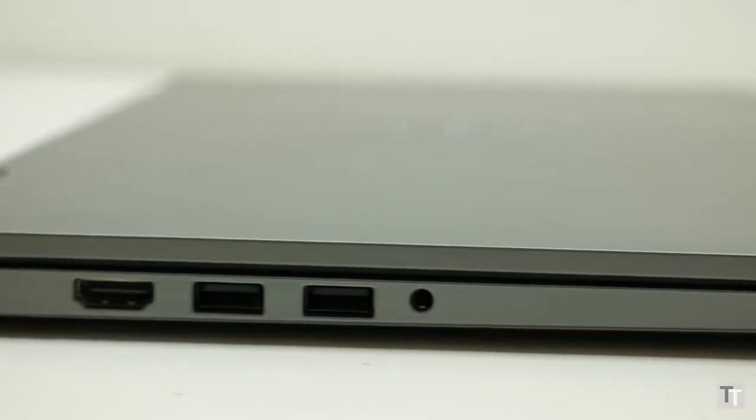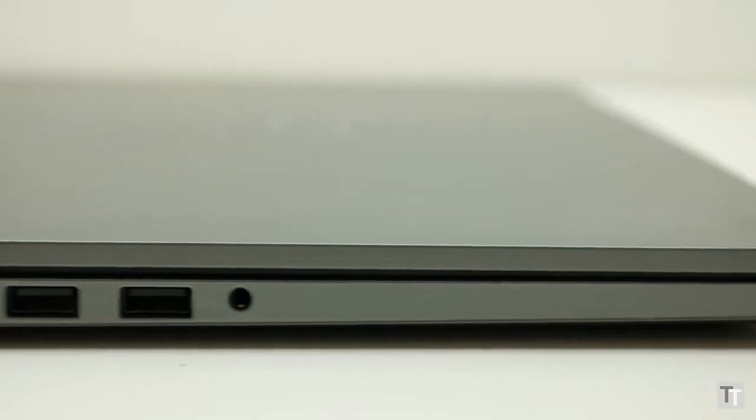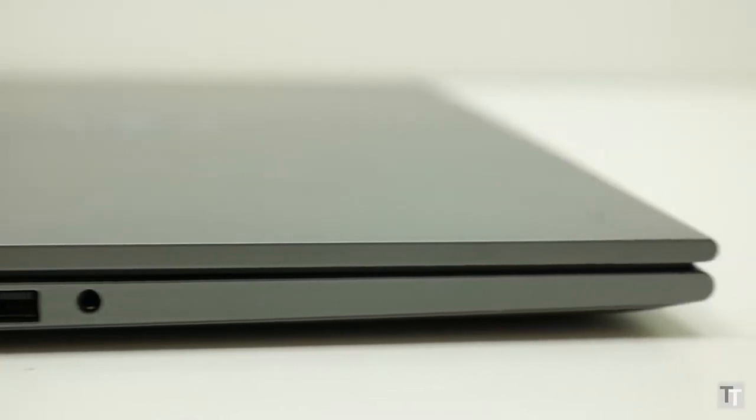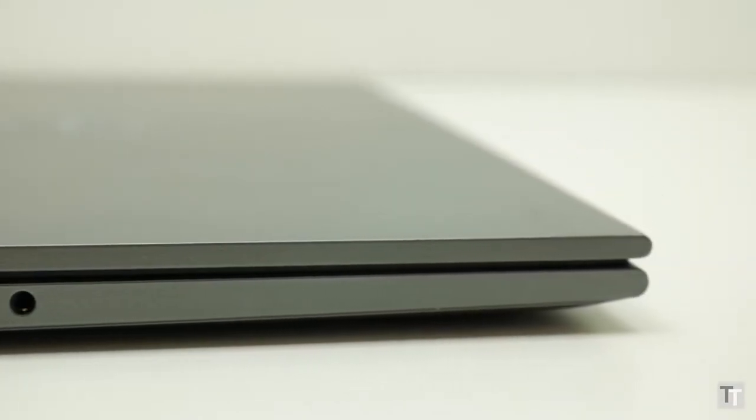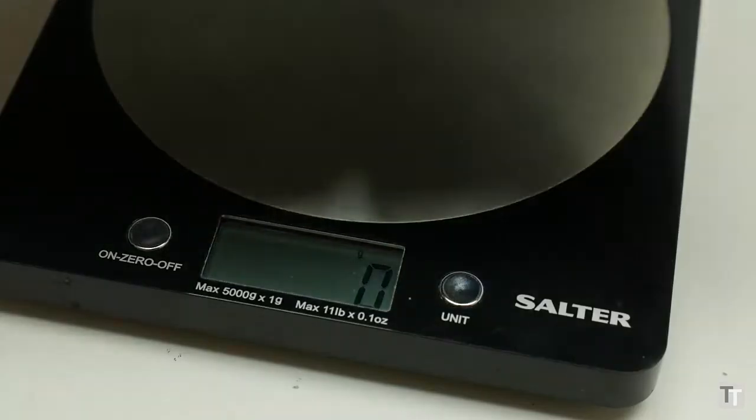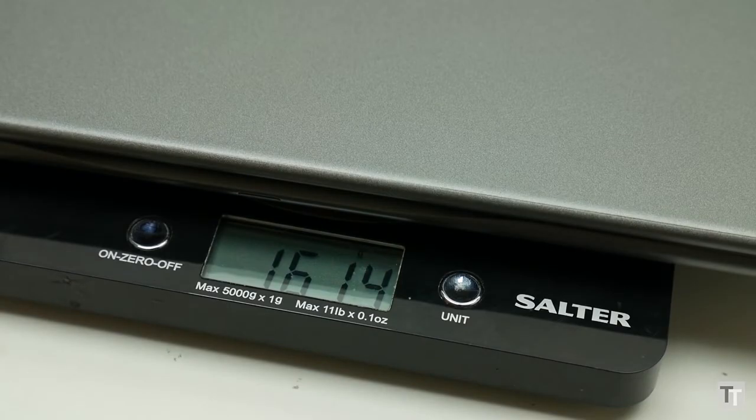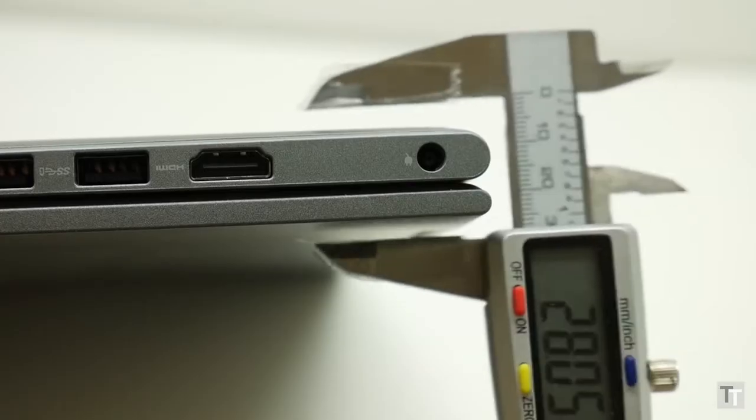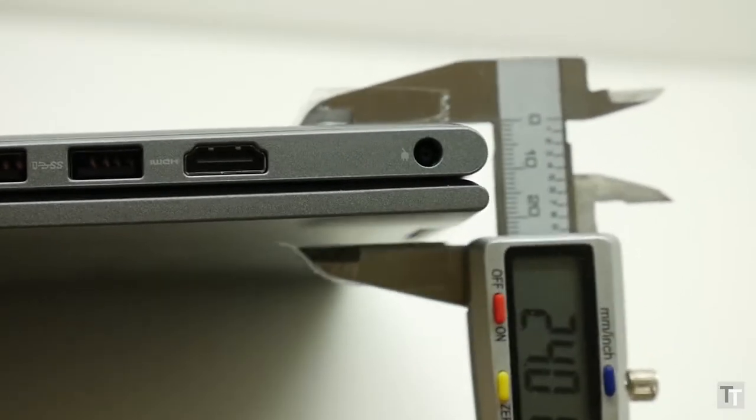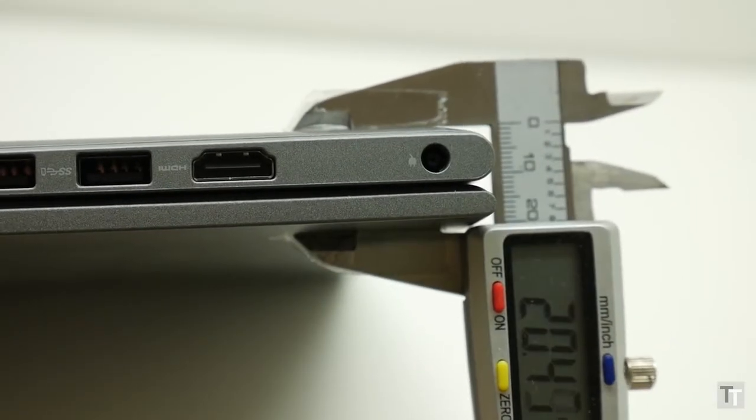This is also a fairly thin and light laptop though it's not quite in ultrabook territory. Weighing in at 1.6kg and at 20mm thick, it's a good 20% bigger and heavier than those machines.